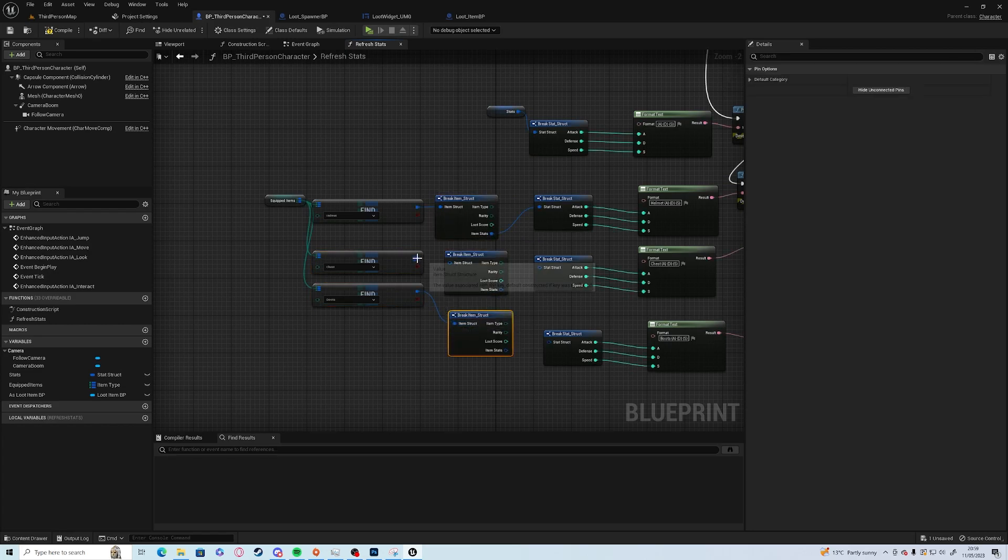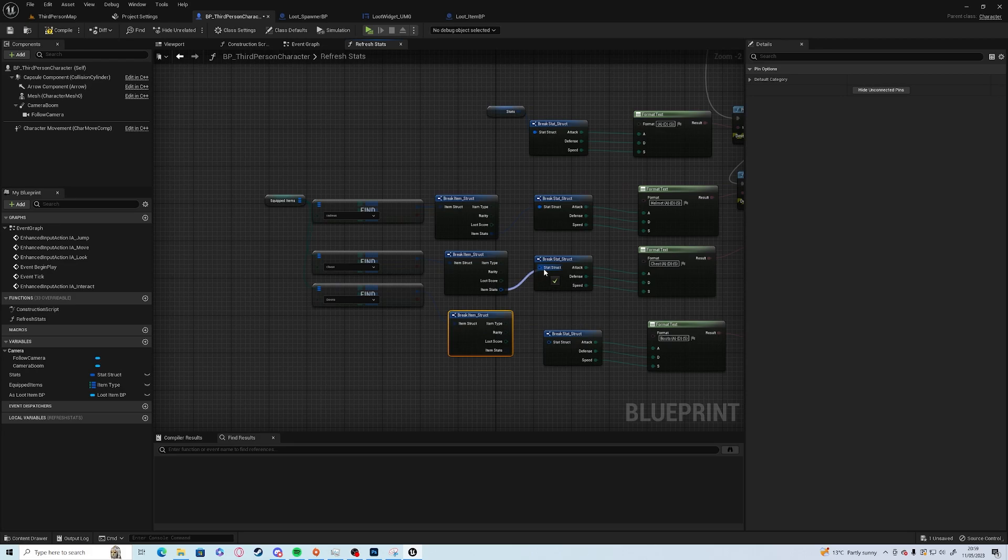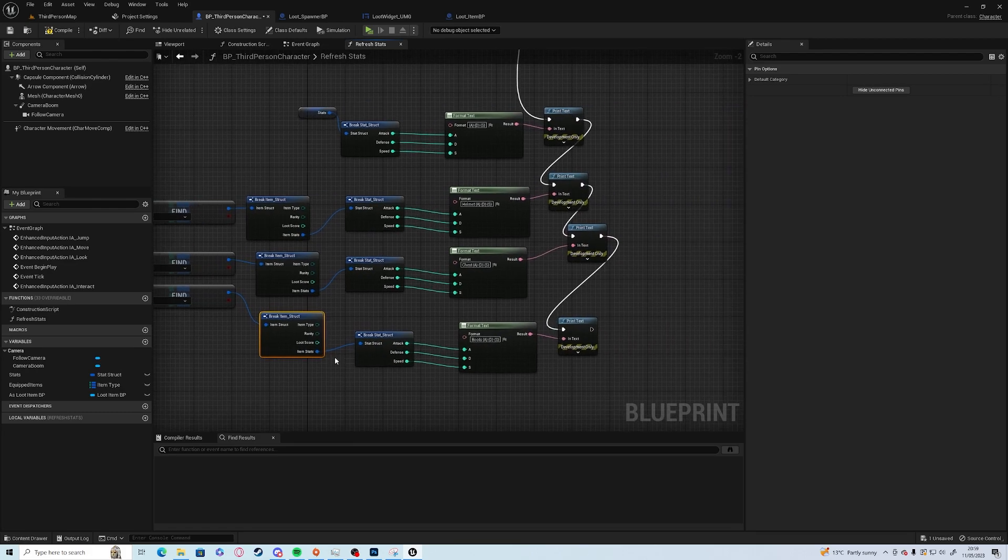This is purely just to show, you don't need to do any of this. It is purely just to show that we're changing our items.